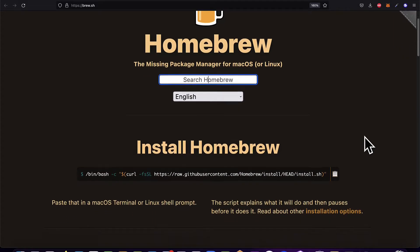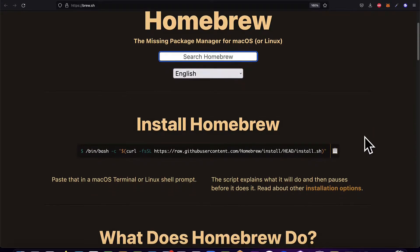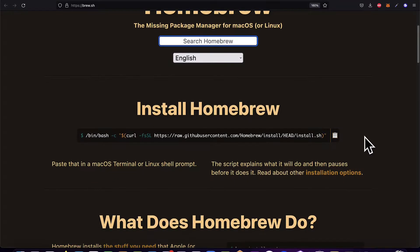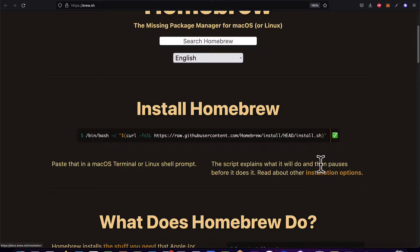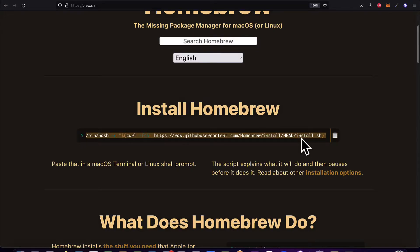Here on the home page of the Homebrew website there is a command that you can use to install Homebrew. You just have to hit the copy icon or copy this command manually.